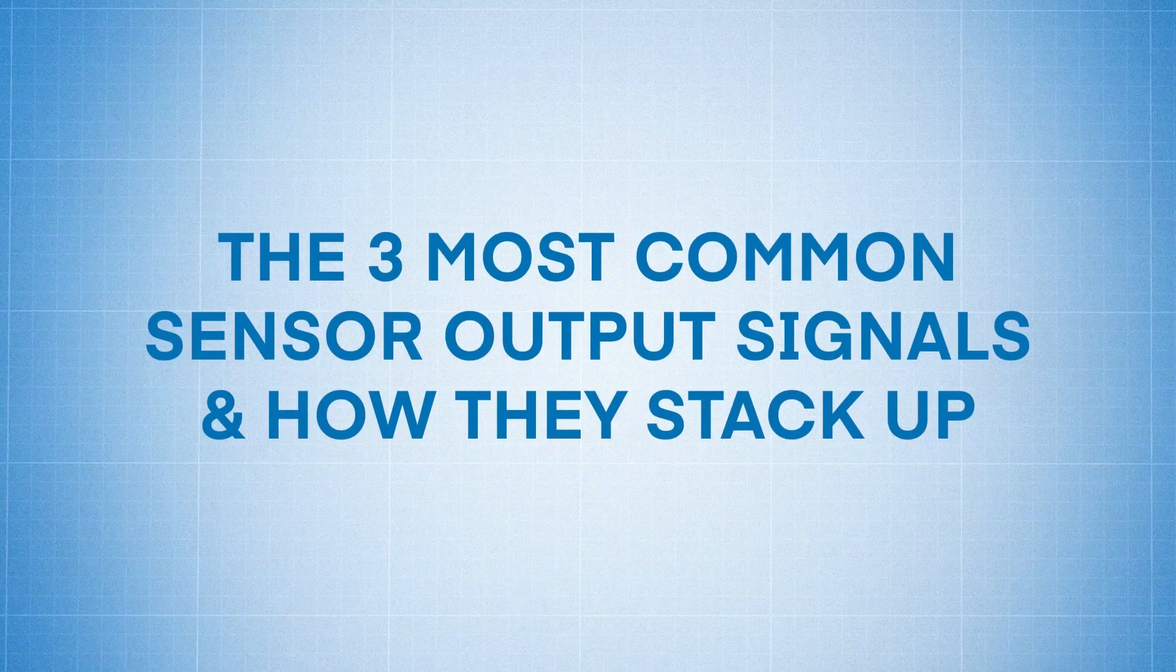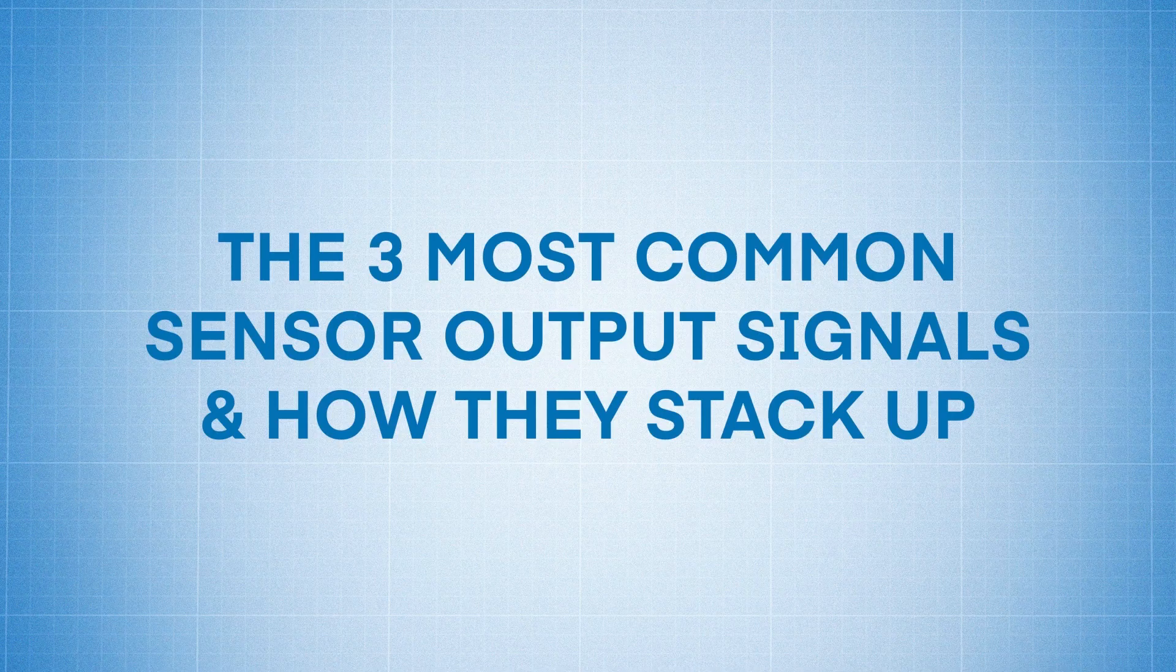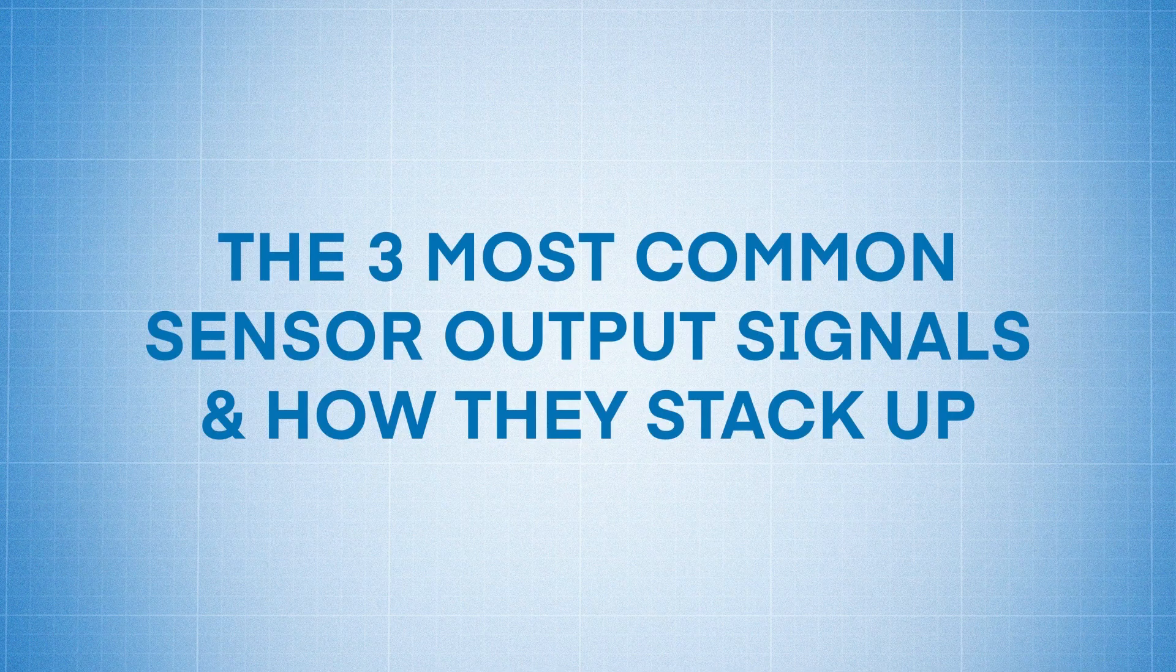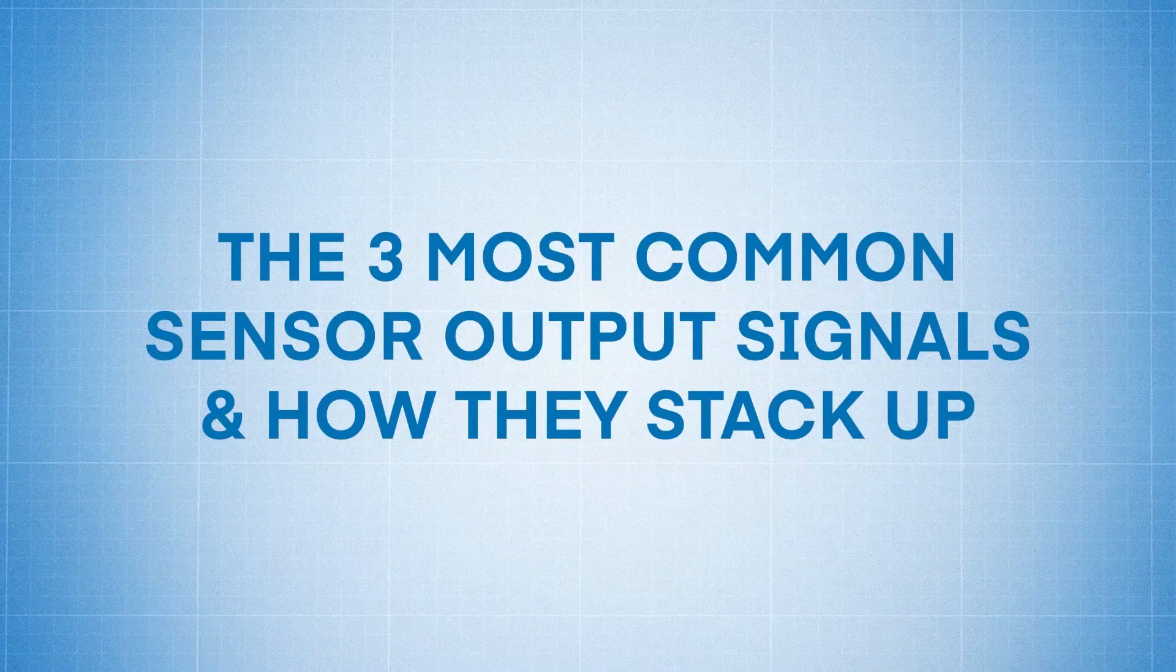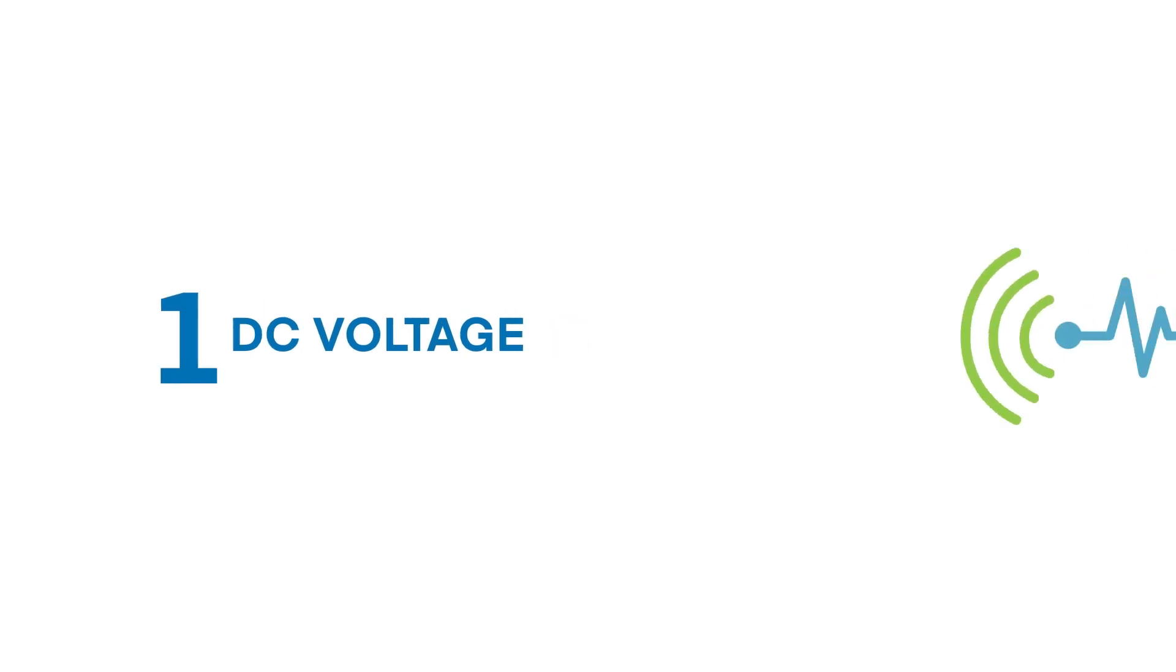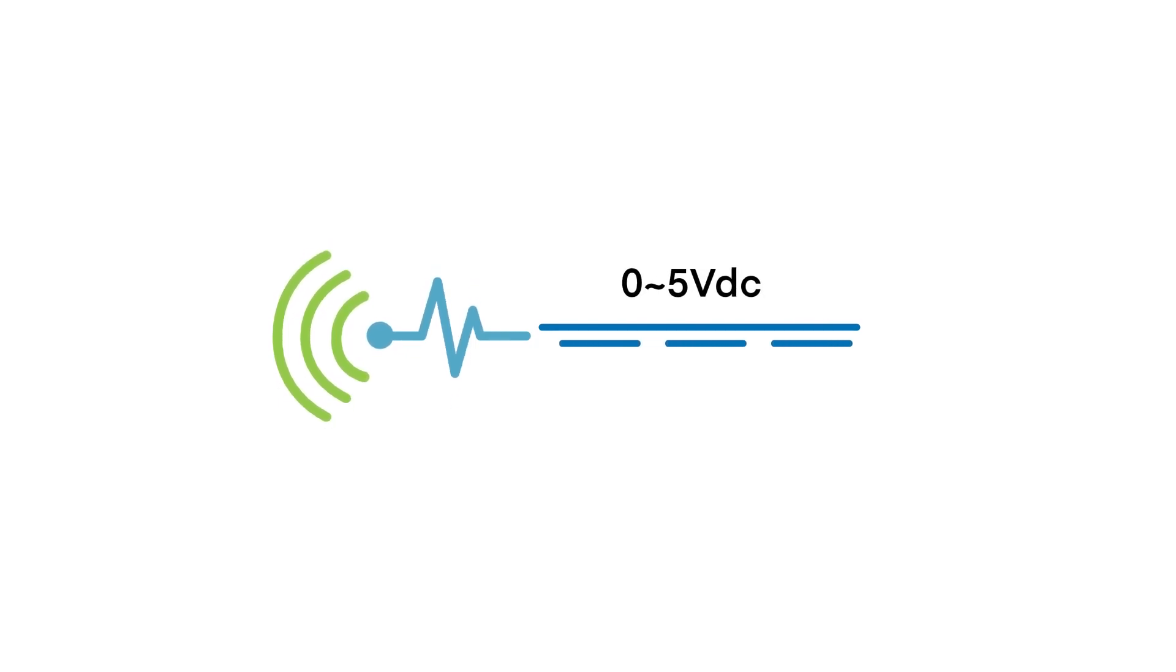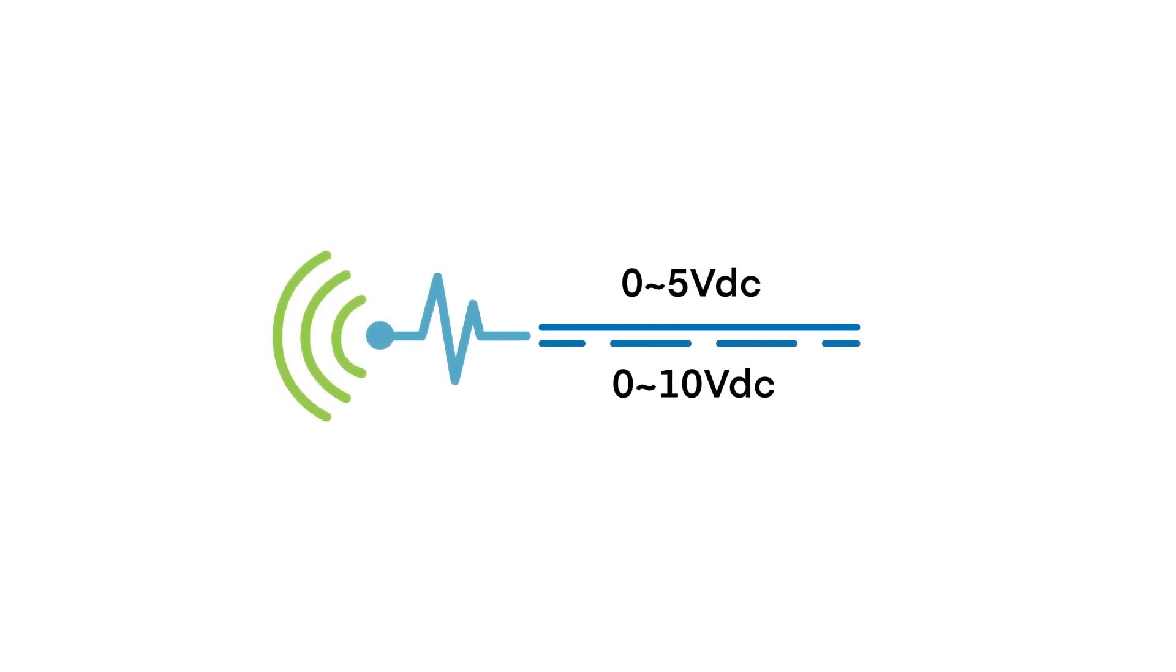Here are the three most widely used sensor output signals and how they stack up. First we'll look at DC voltage. DC voltage output sensors use analog voltage to transmit measurements, with the most common voltage ranges being 0 to 5 volts DC and 0 to 10 volts DC.